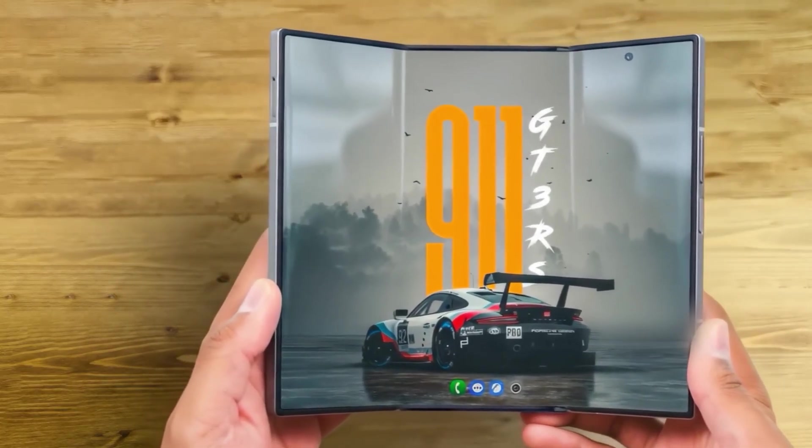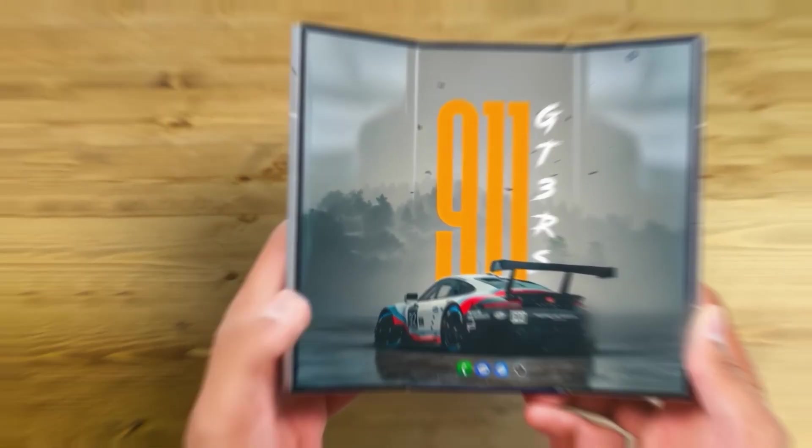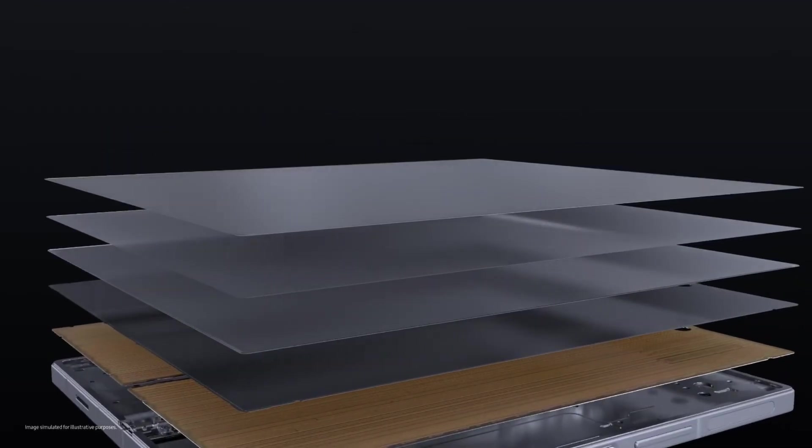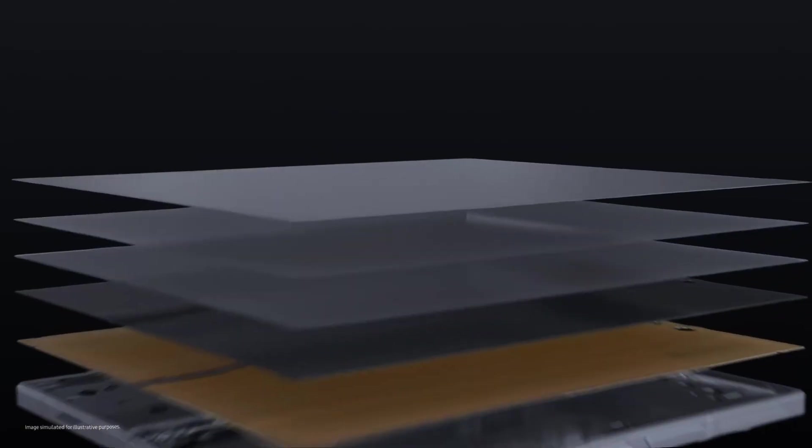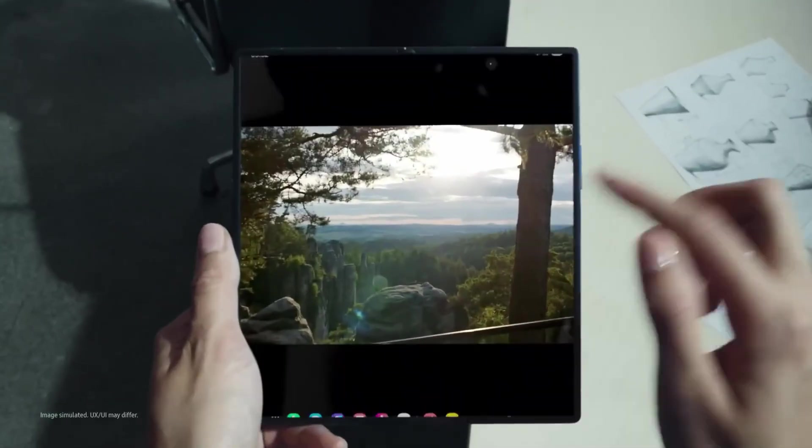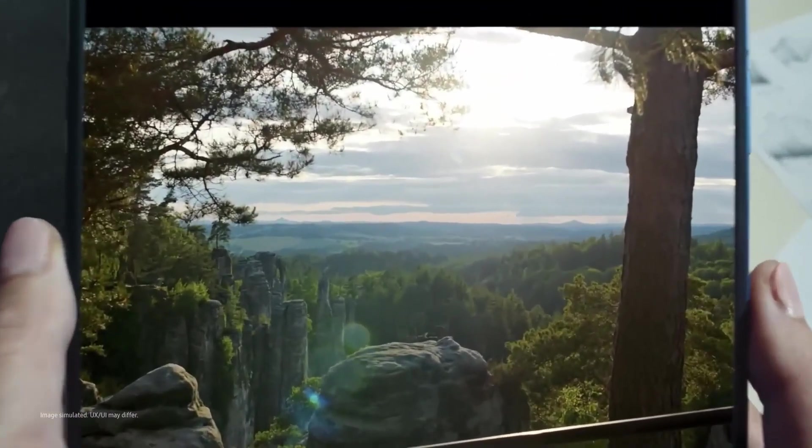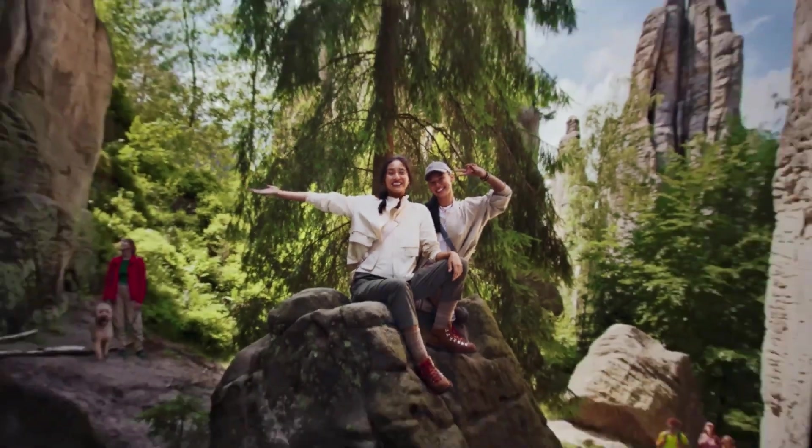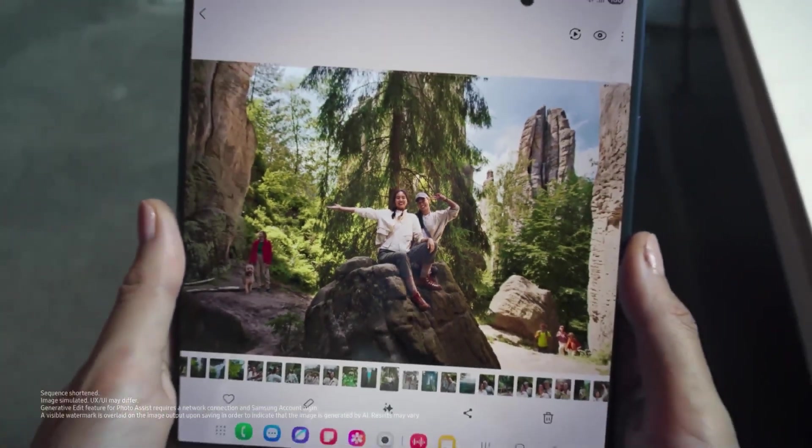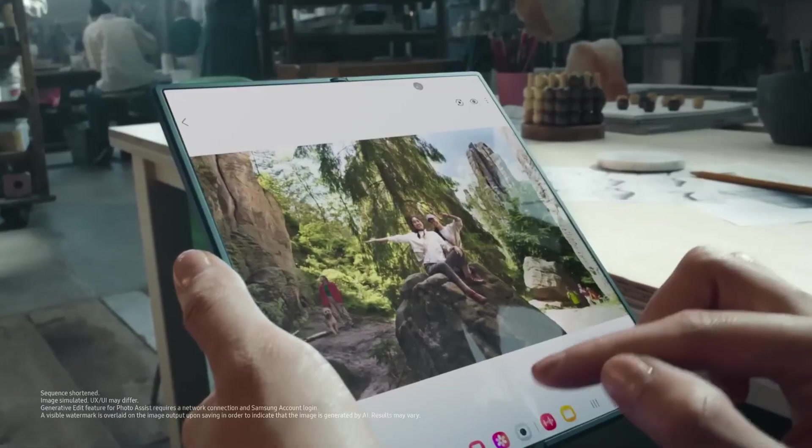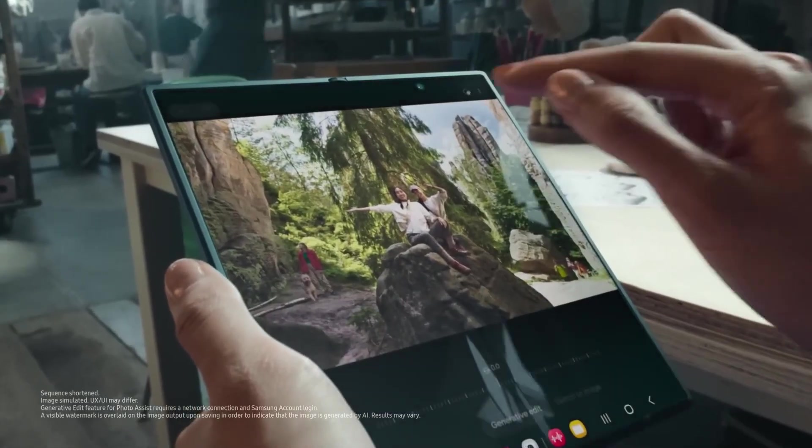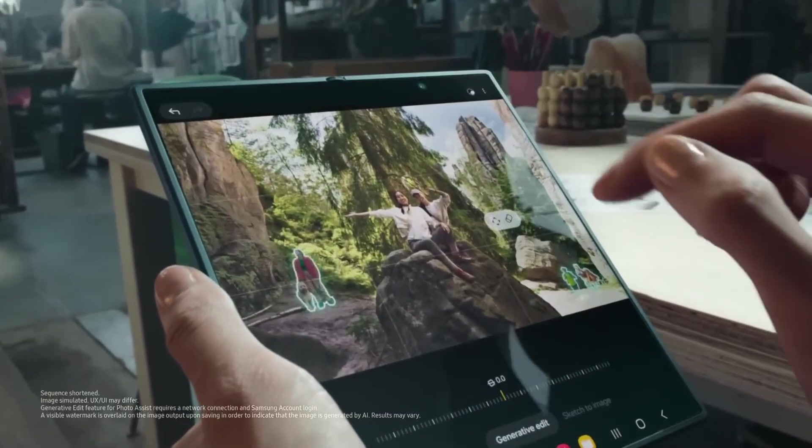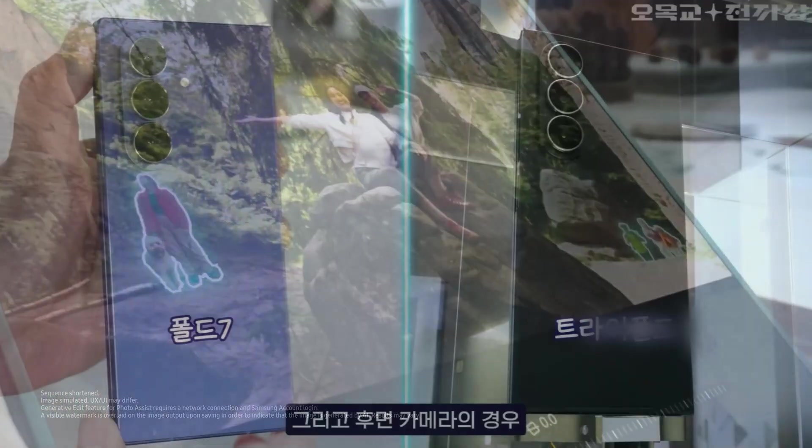The more interesting part is durability. The fragile folding glass stays inside, protected. The outer screen uses hardened glass like a standard phone. So this should be much more practical day-to-day than earlier tri-fold concepts.